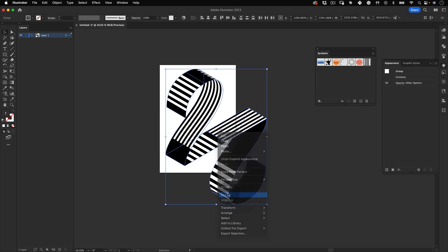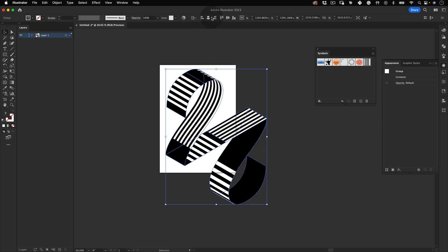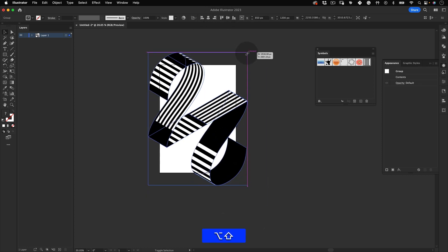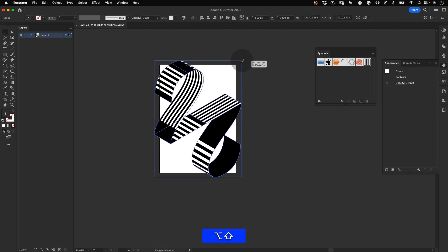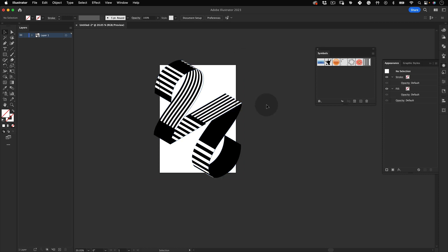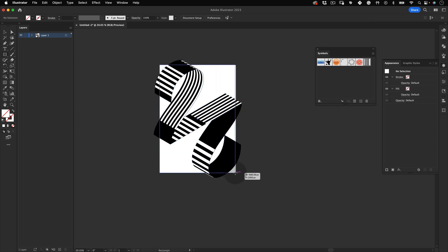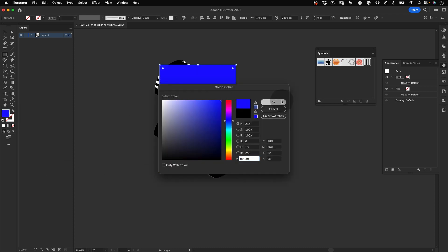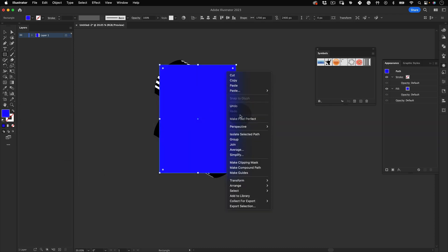But before we go, let's get our rectangle tool and make a rectangle the same size as our artboard. Change the fill to a nice color and we are 95% there.